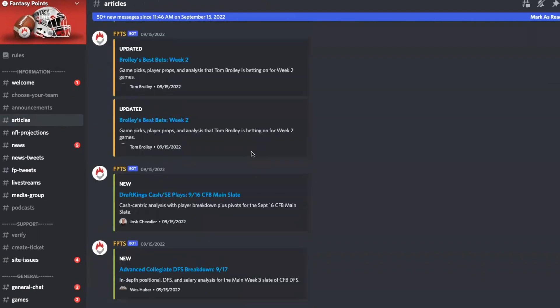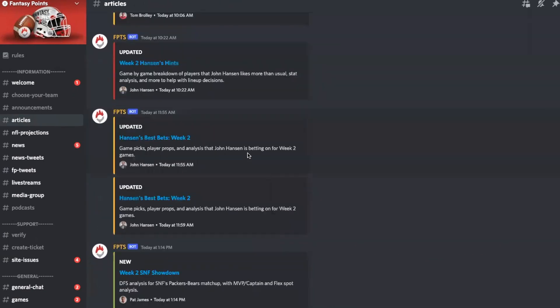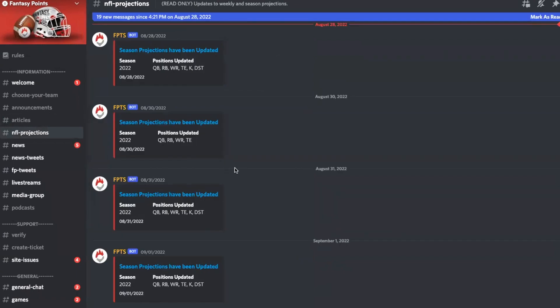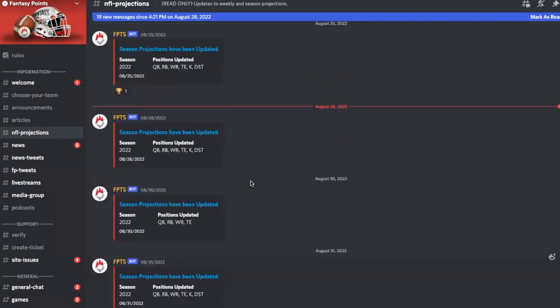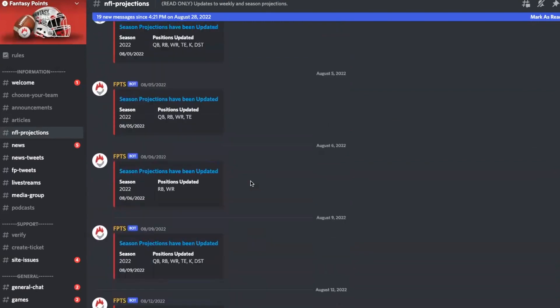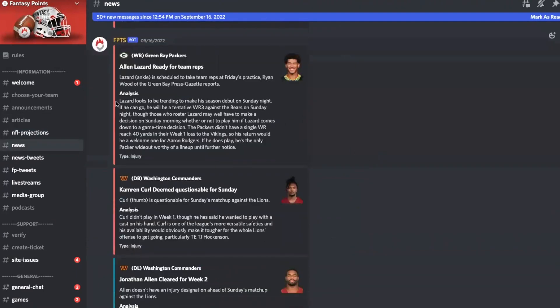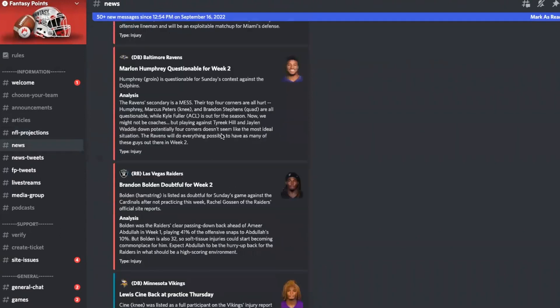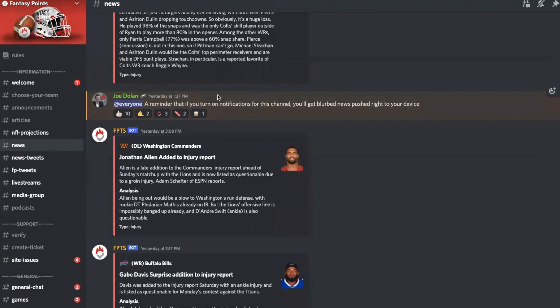For instance, our articles channel — whenever an article is posted or updated, you will see it. Whenever projections are posted or updated, whether that be season projections or weekly projections, you'll get notified as well. We have our news feed tied directly into that with instant analysis from Joe Dolan. As you can see, we get pretty busy. If you turn on notifications, you'll get blurbs just pushed right to your device. I know some people have asked about a Fantasy Points app — if you're in here and you set your notifications, you're going to get just as much information.